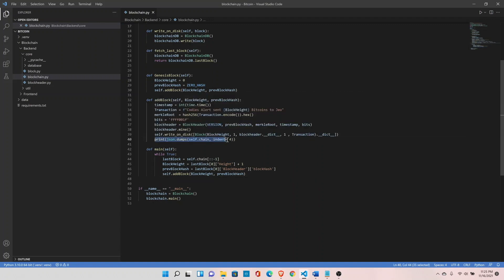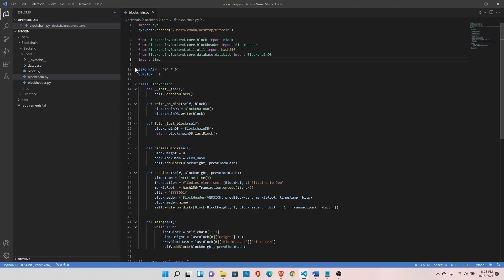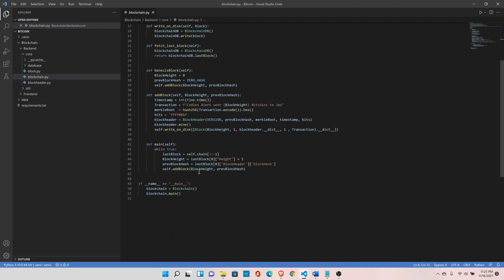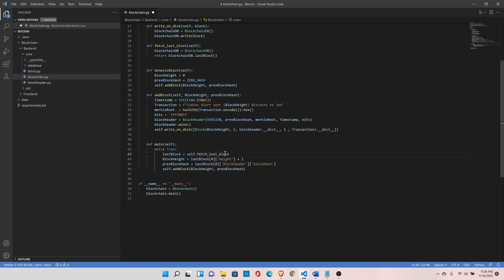Remove the old self.chain reference and also remove the json module import from blockchain.py since we are no longer using it there. Now use self.fetch_last_block() to get the last block instead of the previous approach.